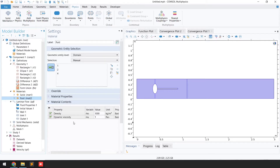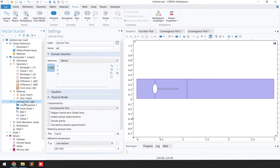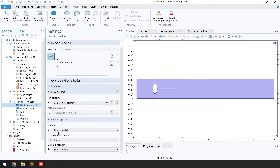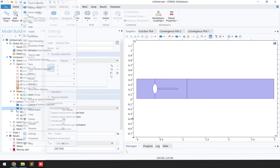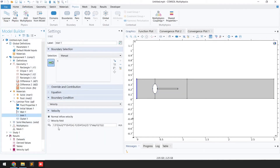Once materials are defined, the next step is to define boundary conditions. We have two physics: Laminar Flow and Solid Mechanics. For Laminar Flow, go to Fluid Properties and check that density and dynamic viscosity are taken from the material. Then right-click on Laminar Flow and select the inlet and outlet boundary conditions. For the inlet, we are providing a velocity function multiplied by a step function.